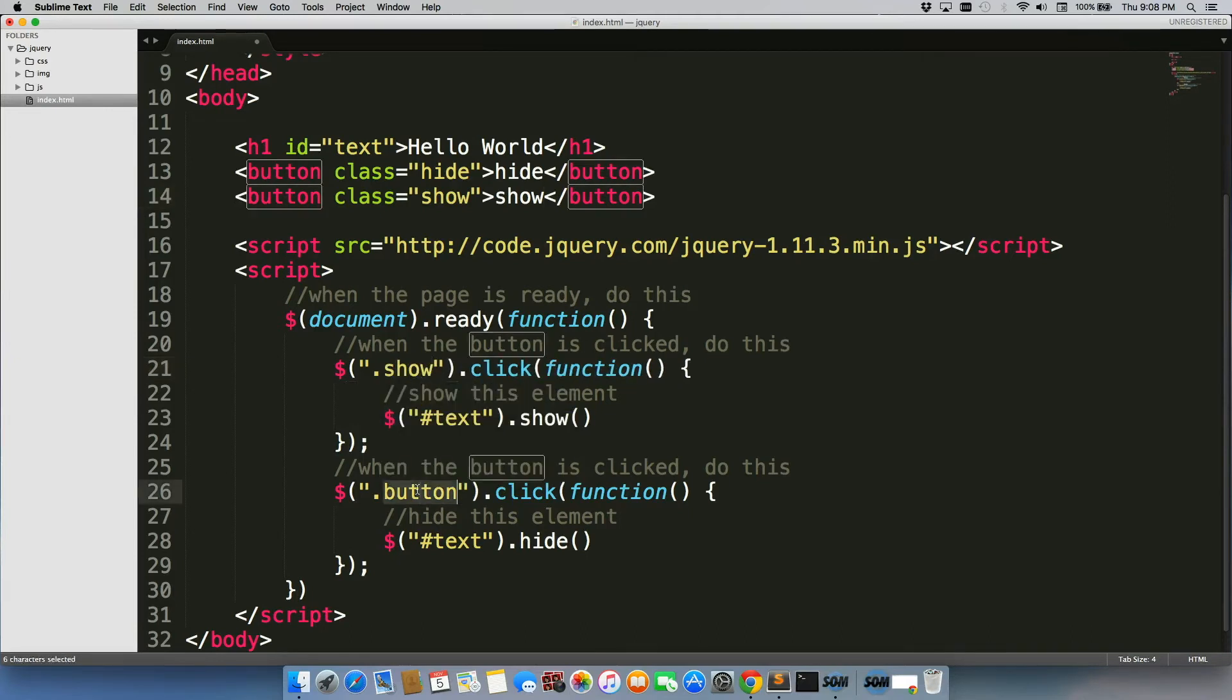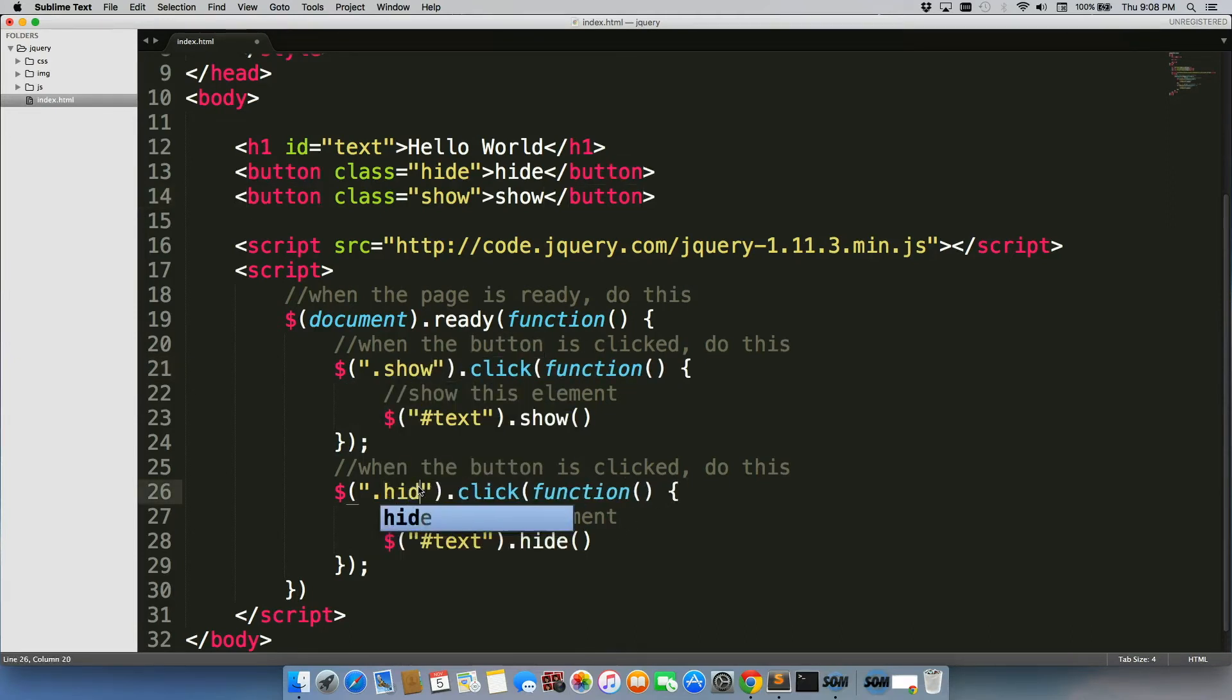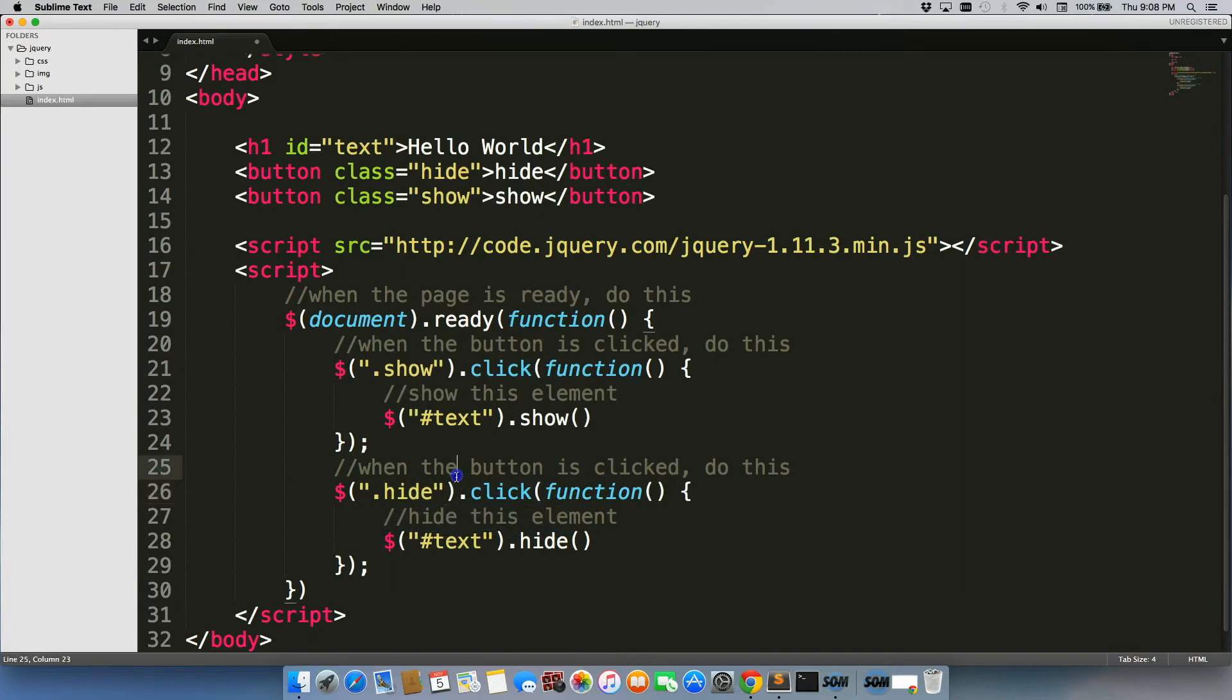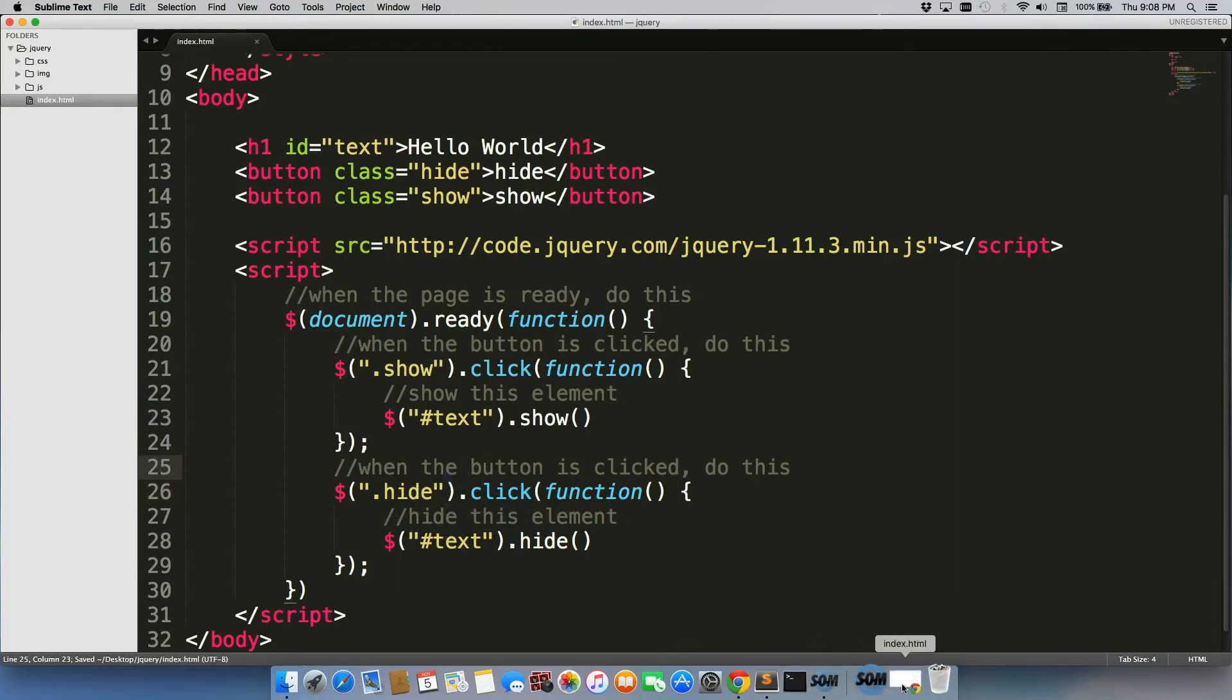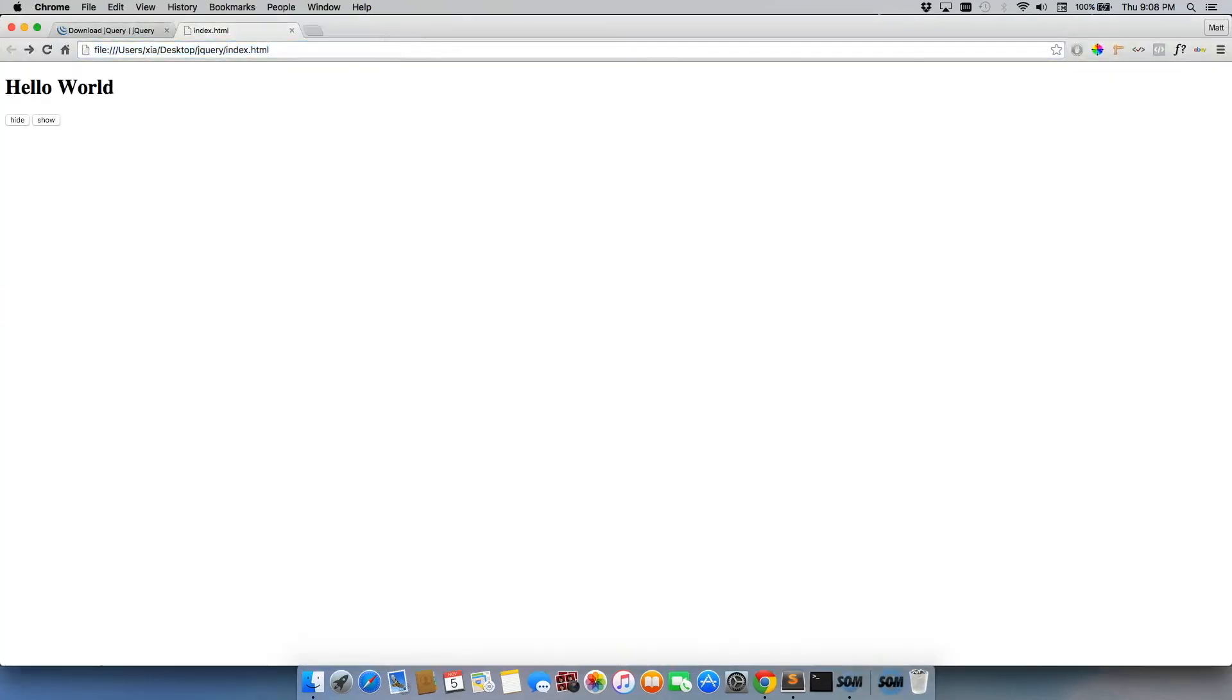dot show dot hide is clicked. We'll show it and we'll save it, refresh, hide, show, hide, show, and then it just goes back and forth.